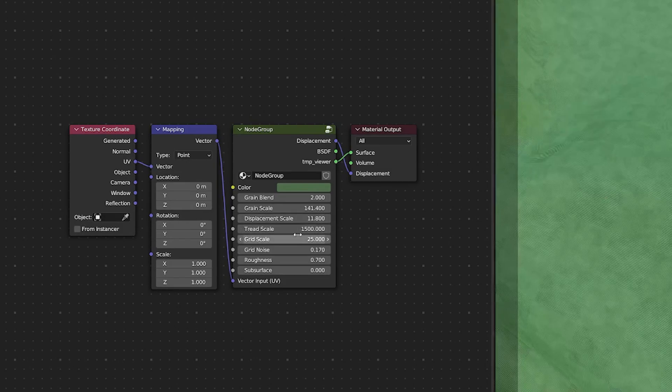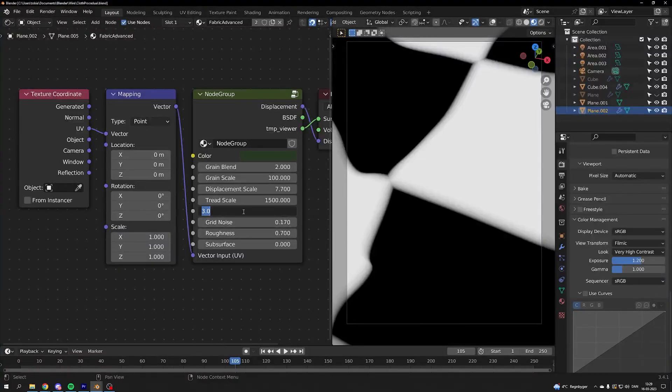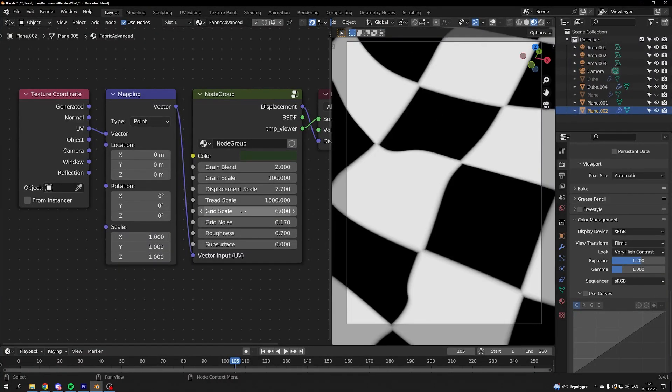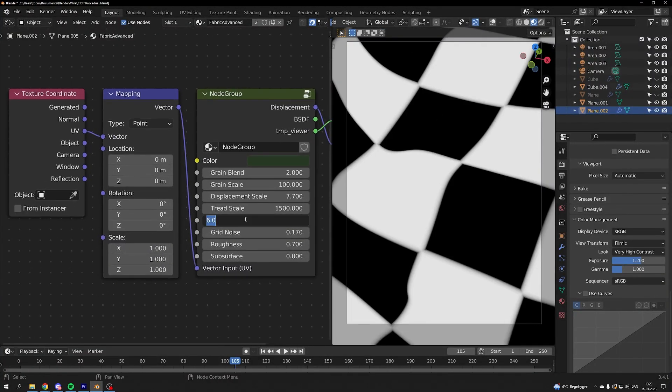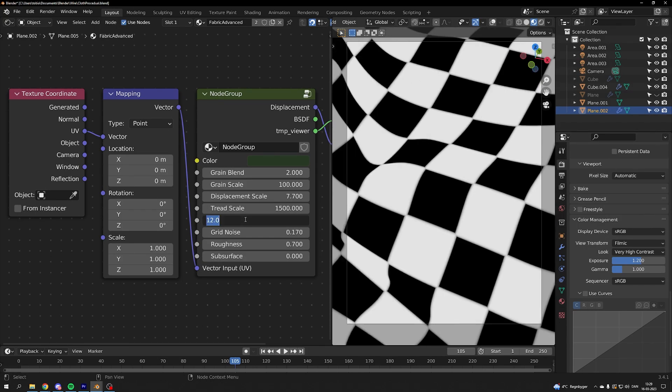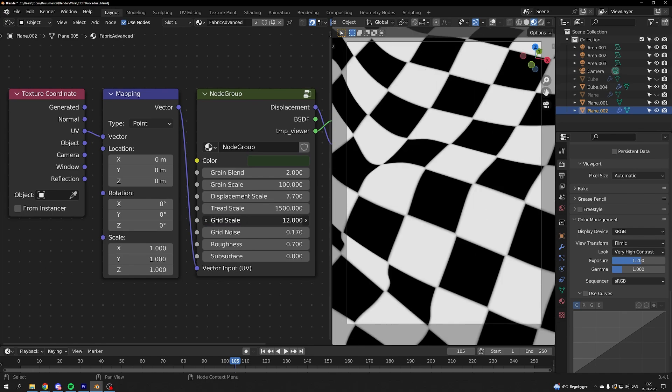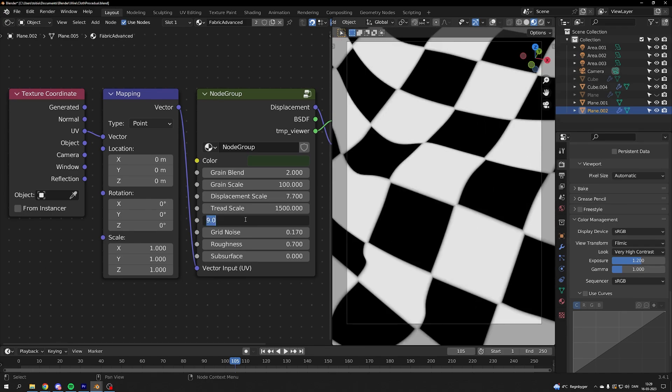We have the grid scale next up and it's determining how many times our grid is changing. So if I turn the grid up you can see that our grid is getting smaller. And if I turn it down our grid is getting larger.